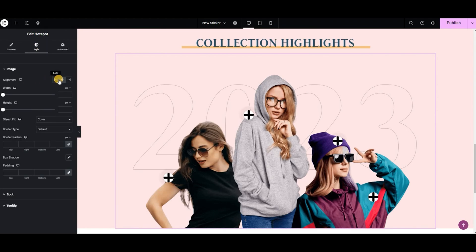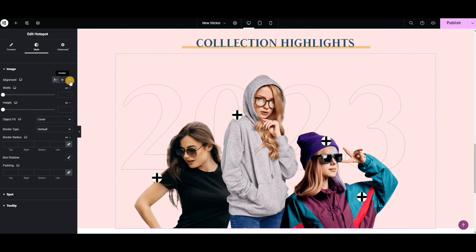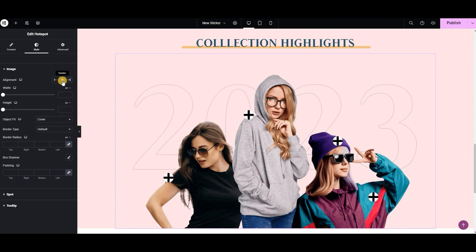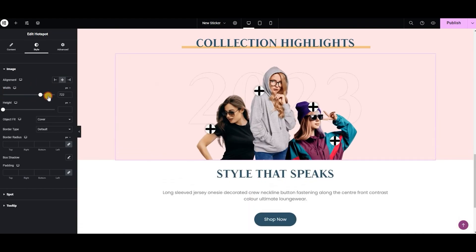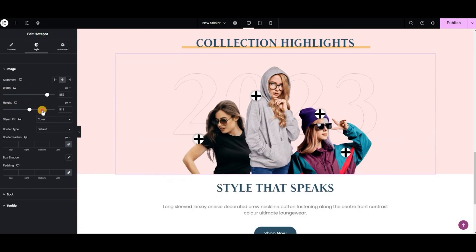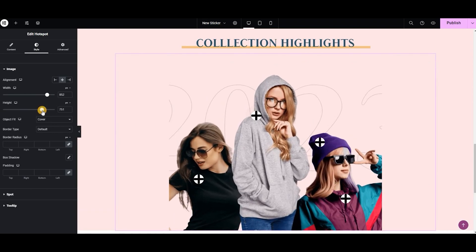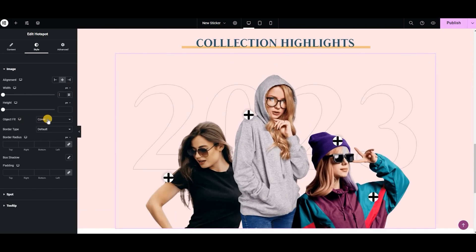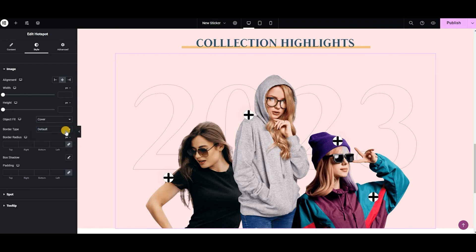From here we can set the alignment of the image. Next, we can adjust the width and height of the image. In object fit we have fill, cover, and contain options — let's stick with the cover option. You can also add some border and adjust the border radius from here.